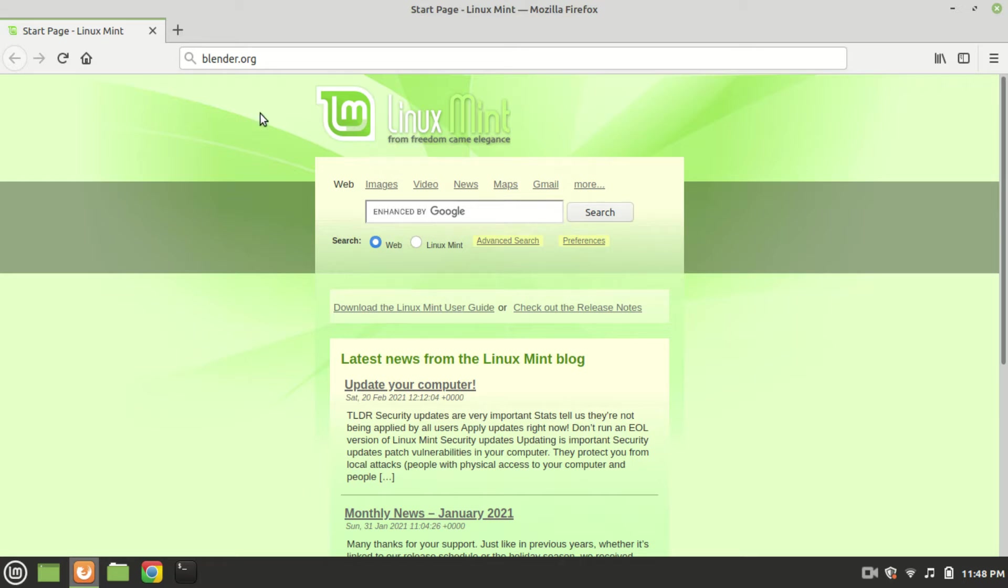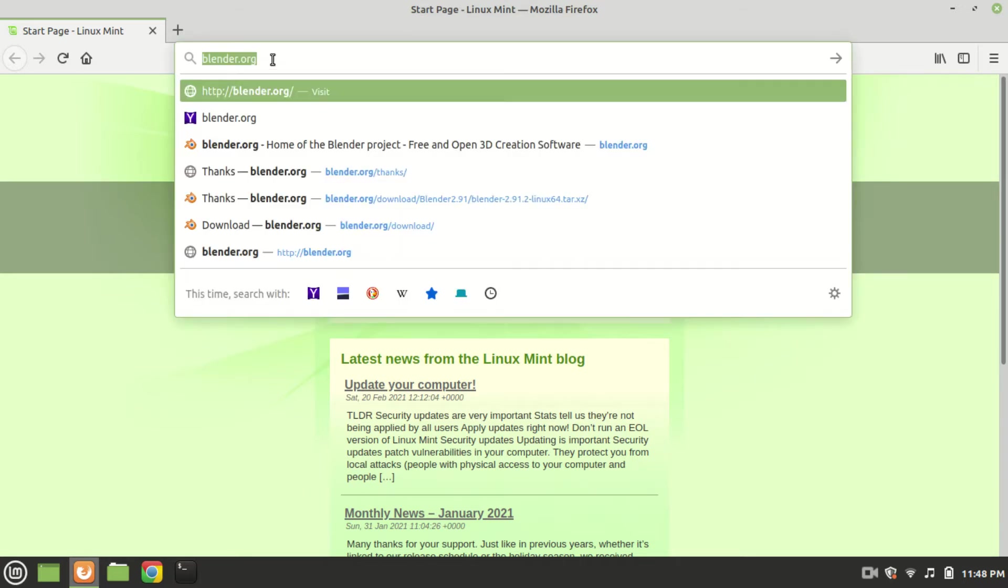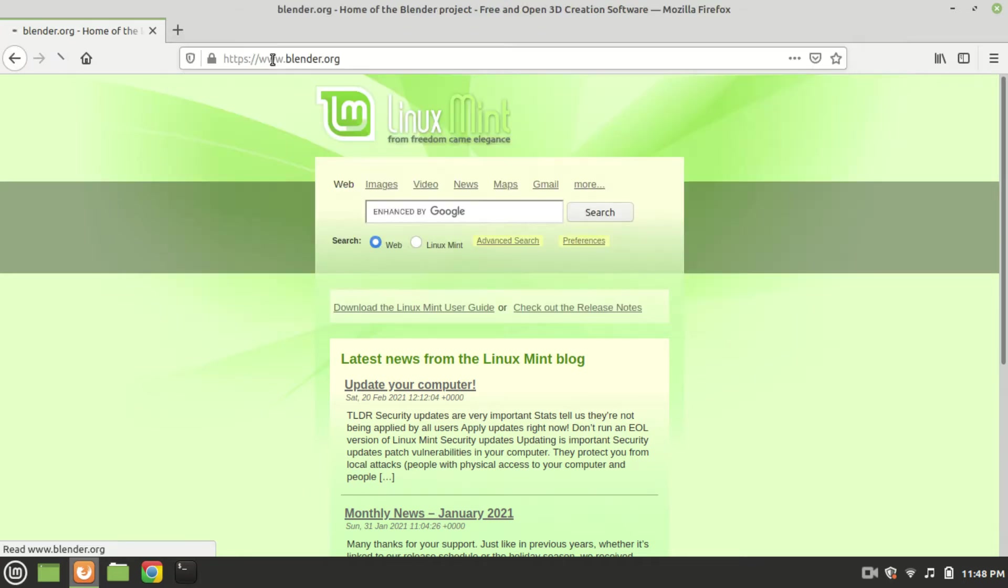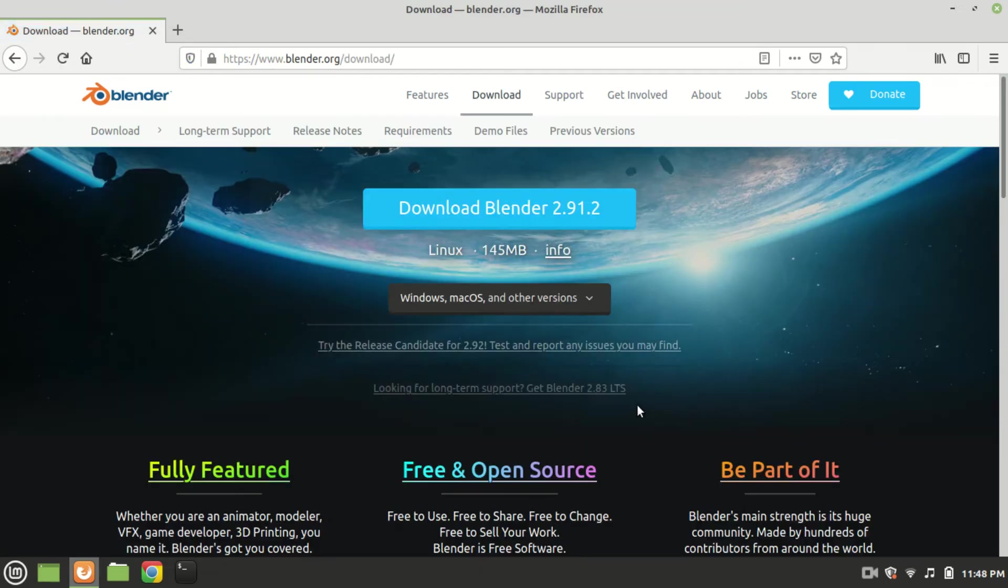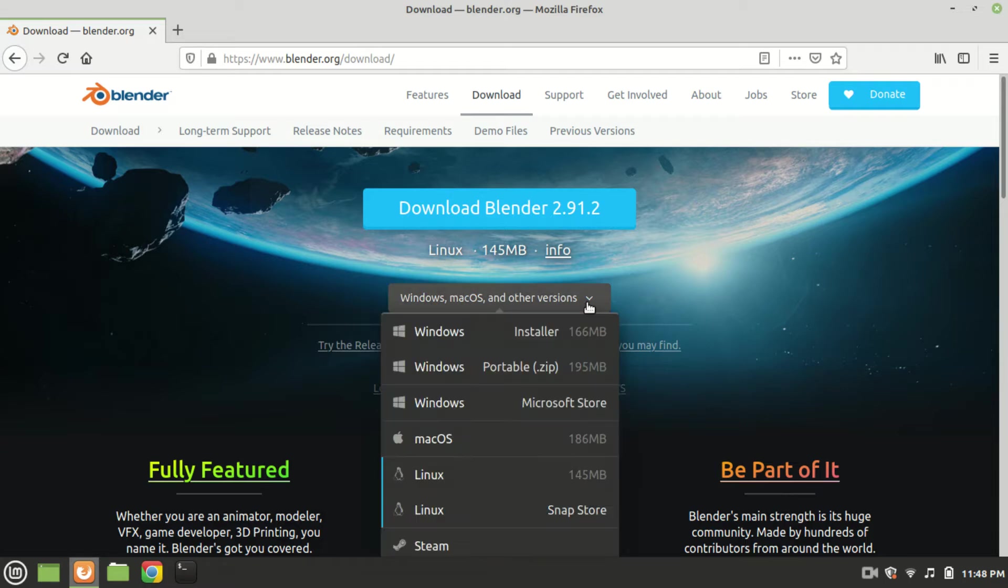Open your browser now, go to blender.org, click where it says download blender 2.9.1.2. Your distro, your operating system that you are using would be automatically selected.